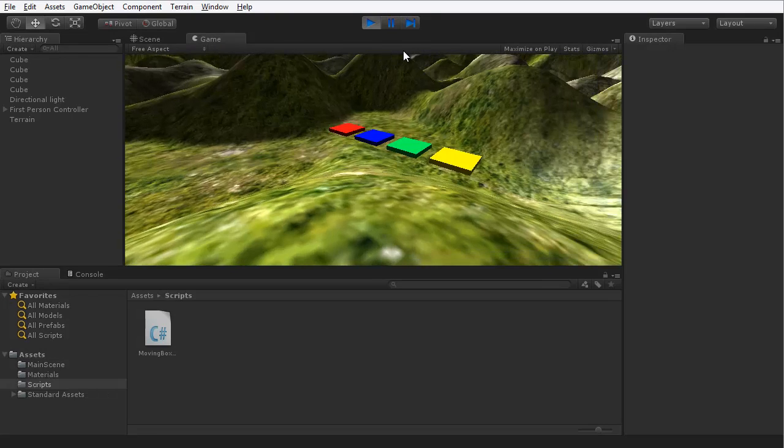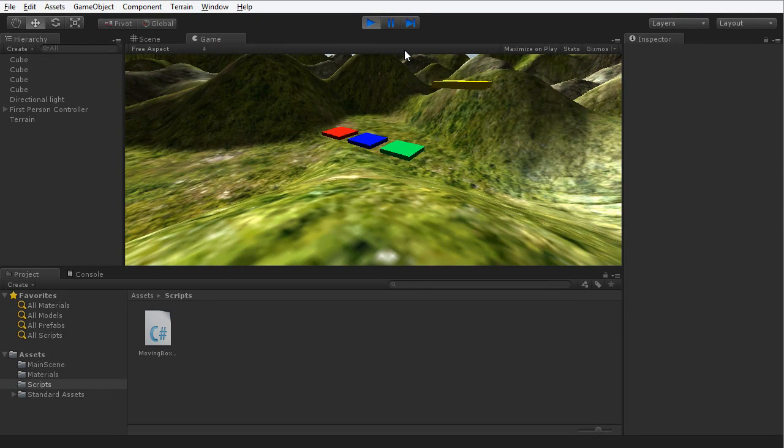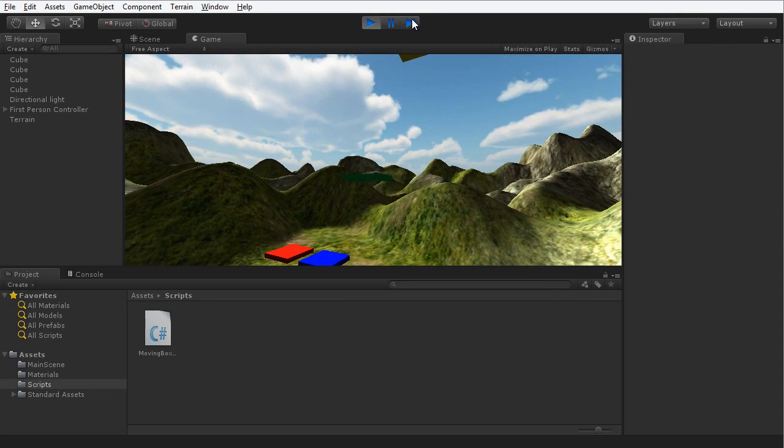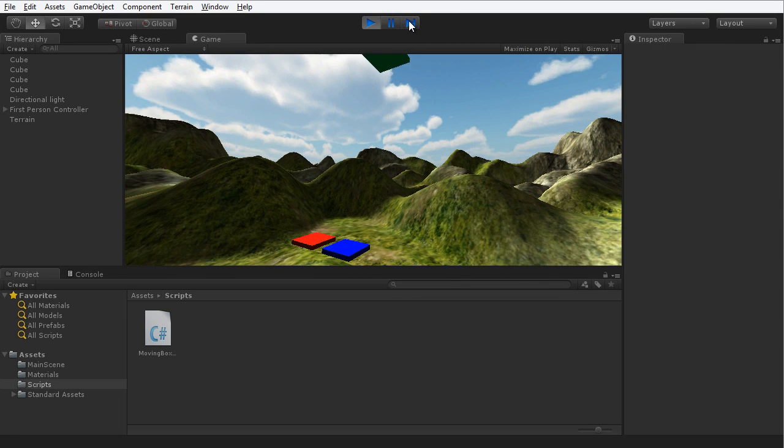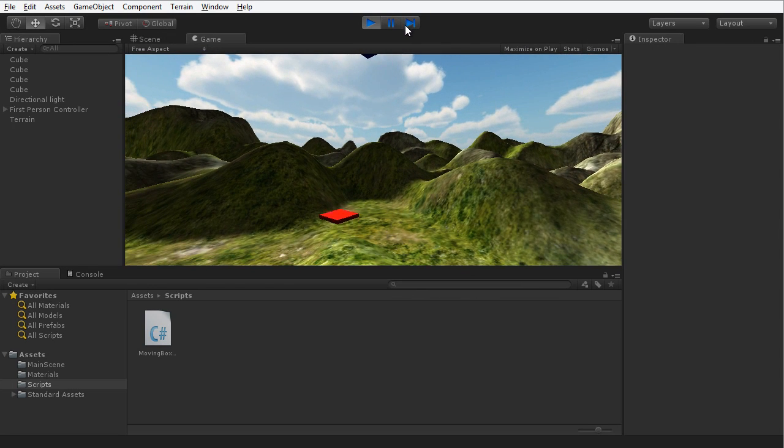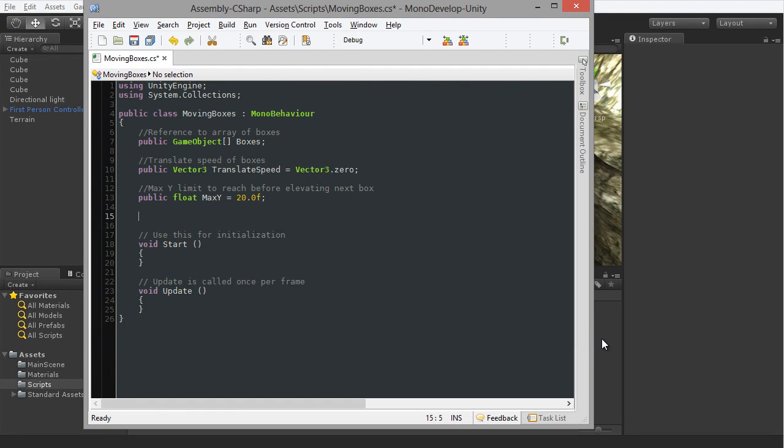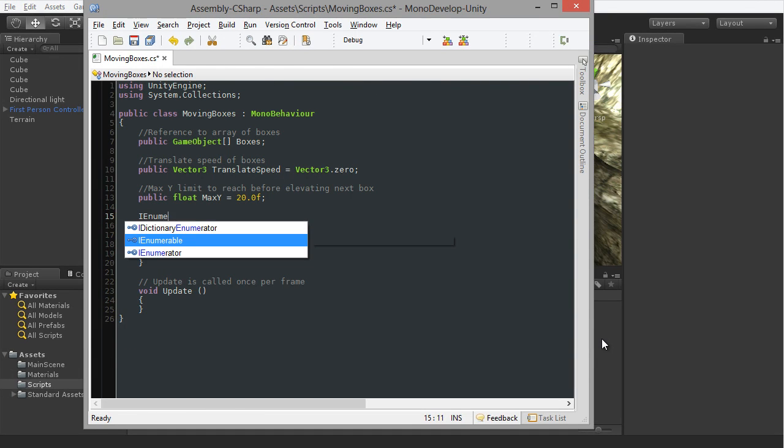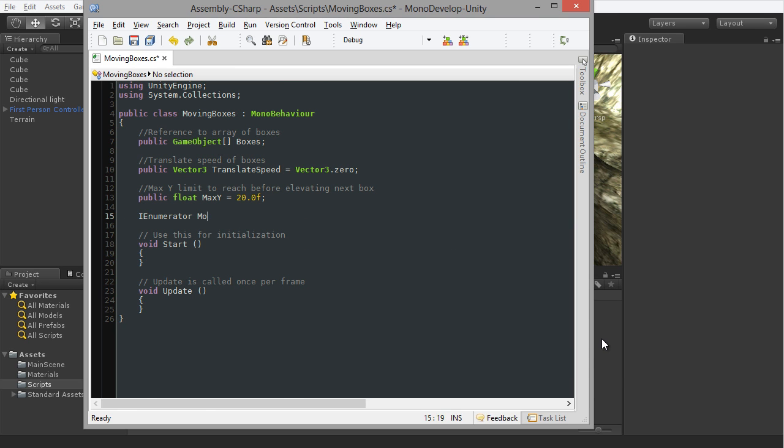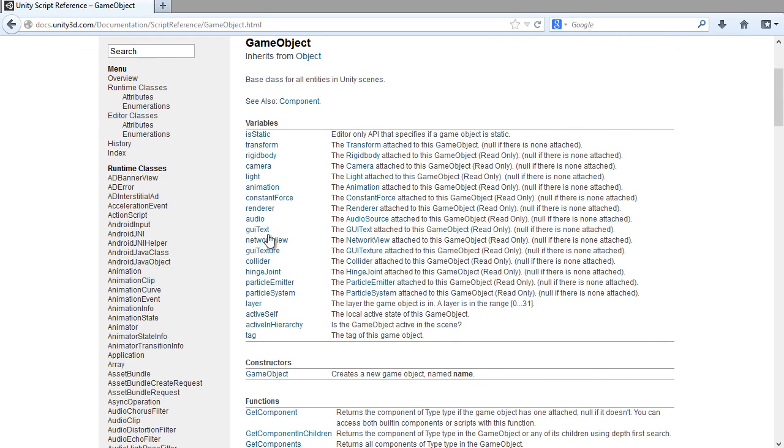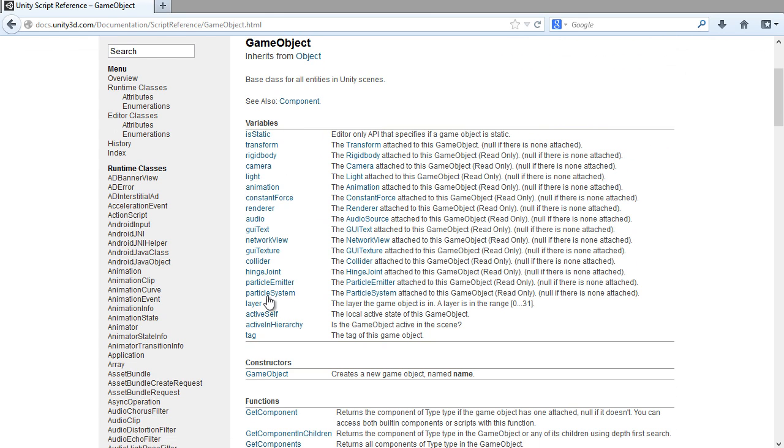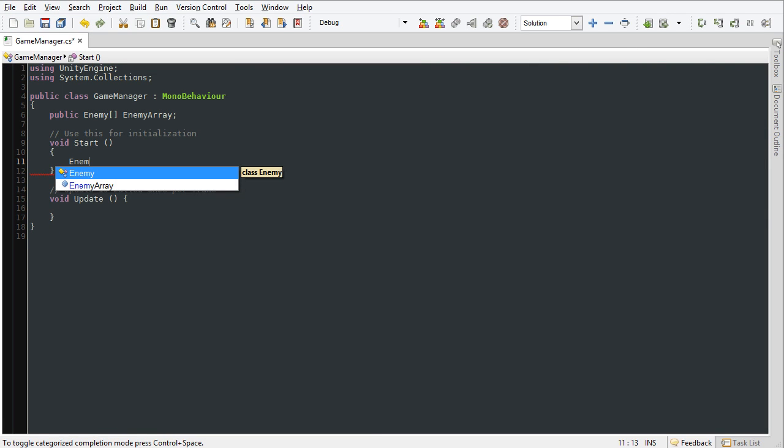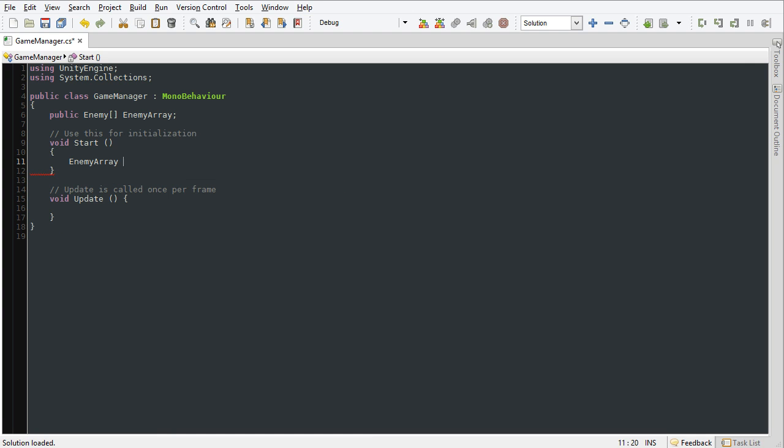Greetings and welcome to this 3D Motive video course on C Sharp for Unity developers. My name is Alan Thorne and I'll be your instructor in this section as we move forward from the fundamentals of C Sharp to looking at a range of more advanced techniques and ideas that we can apply in our C Sharp scripts to get things done in Unity.